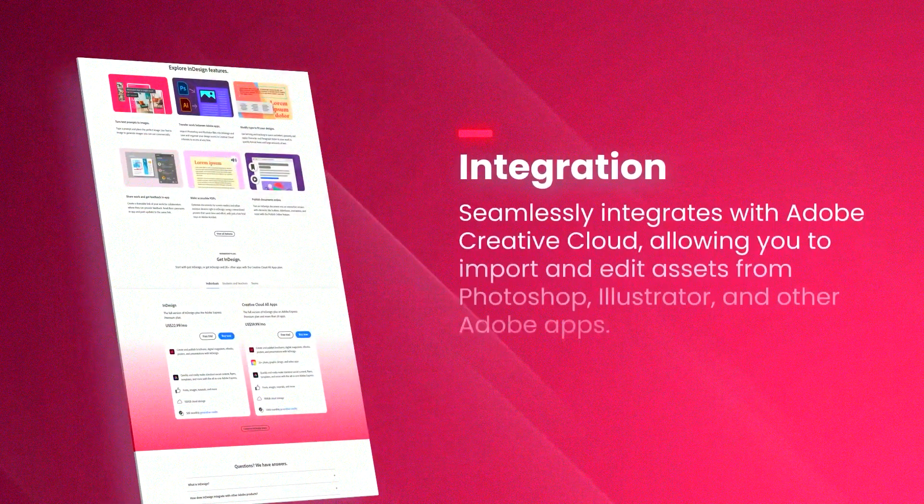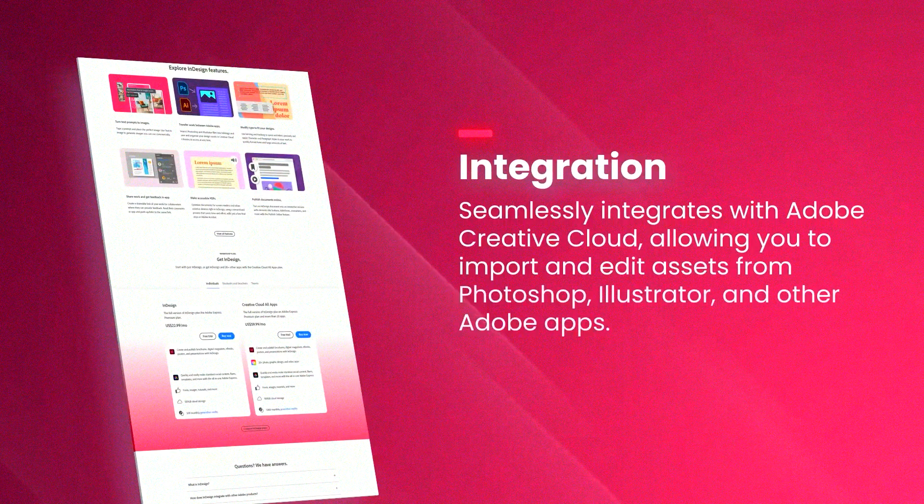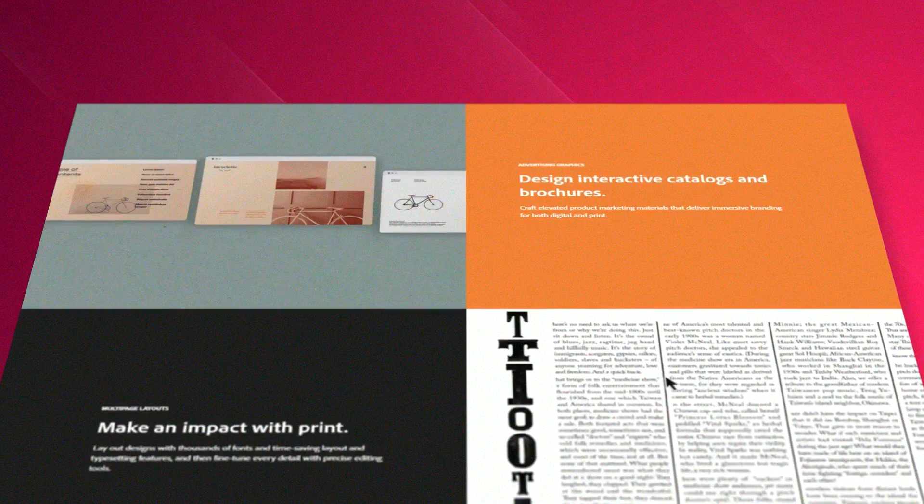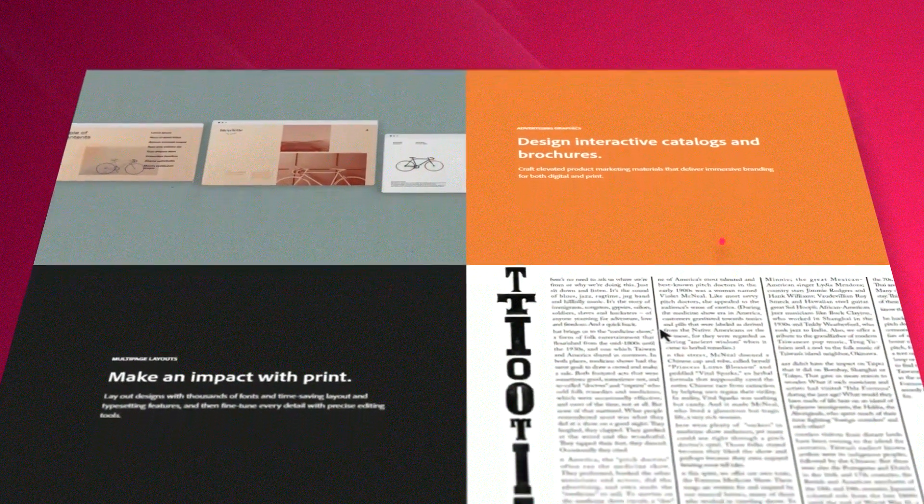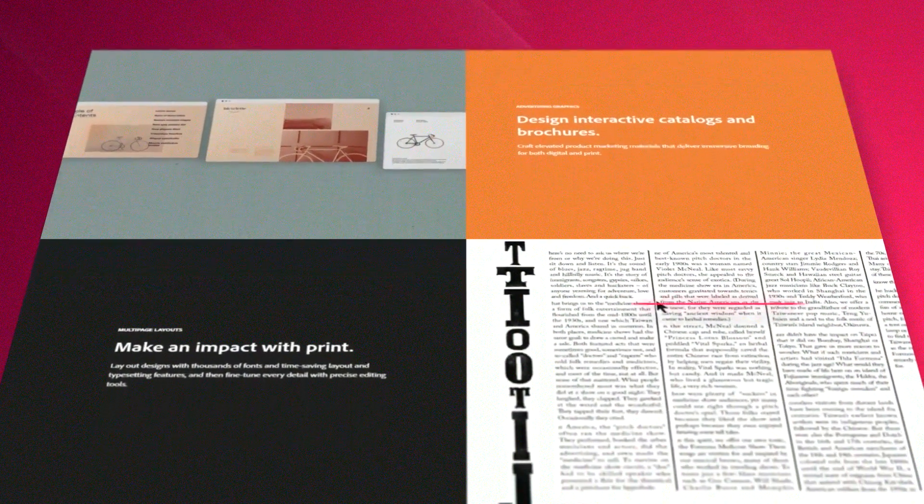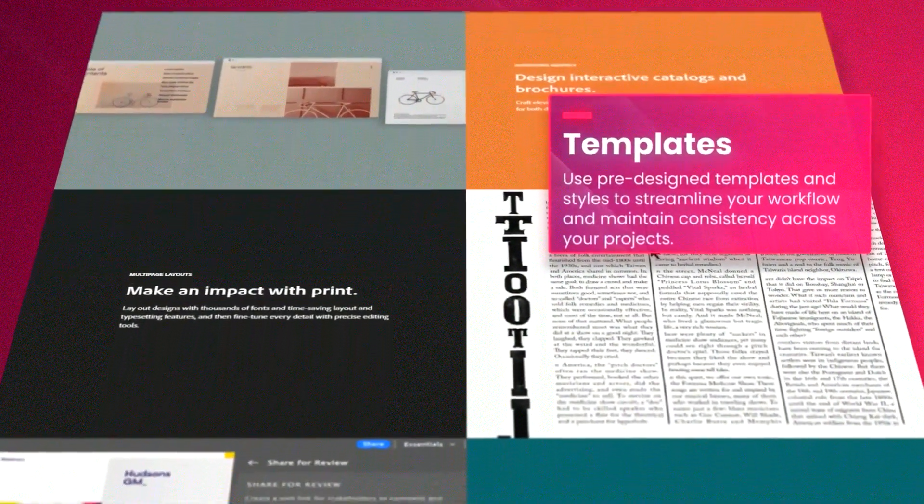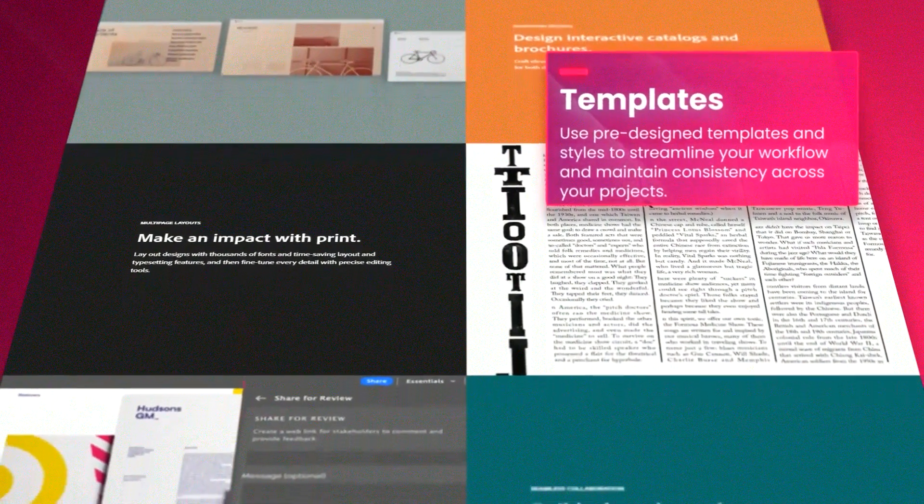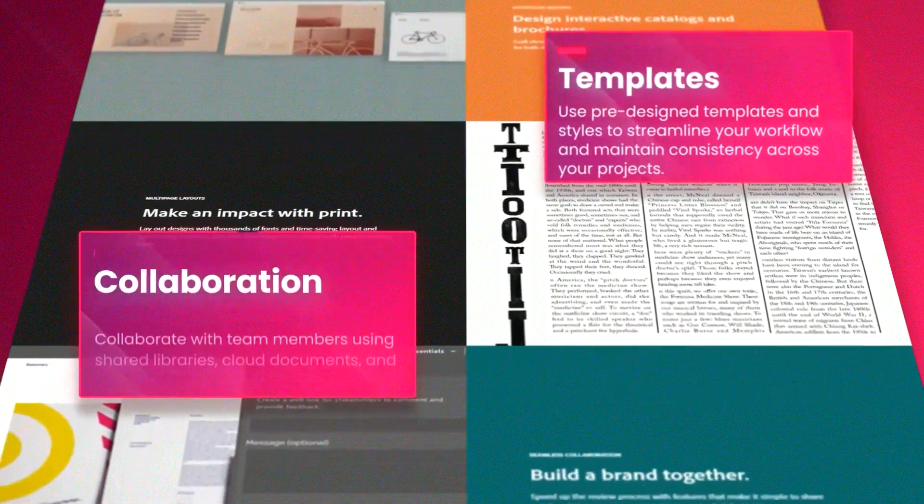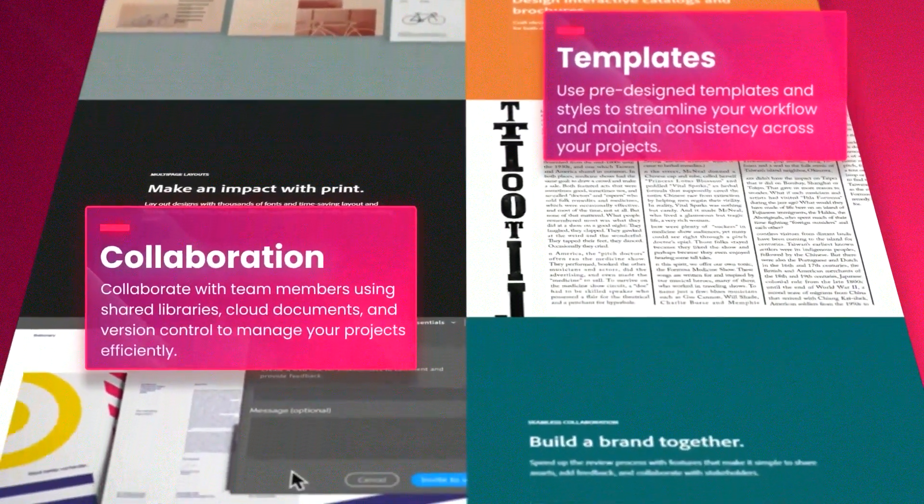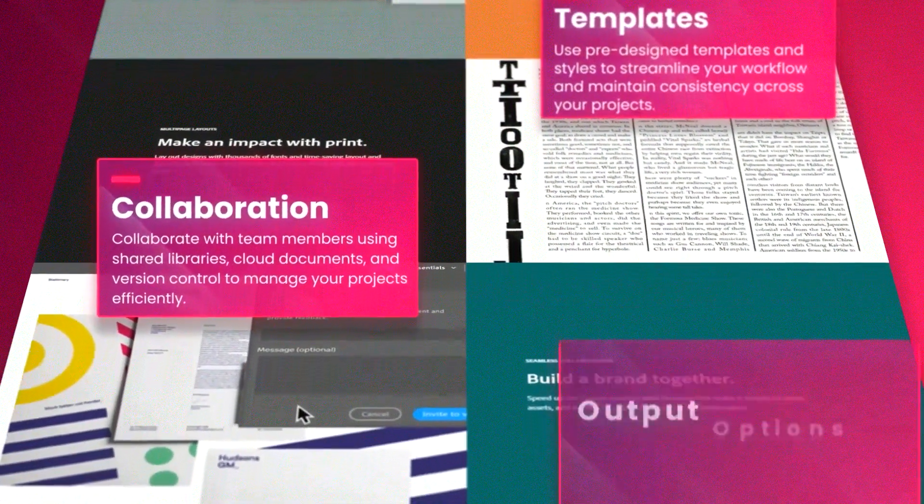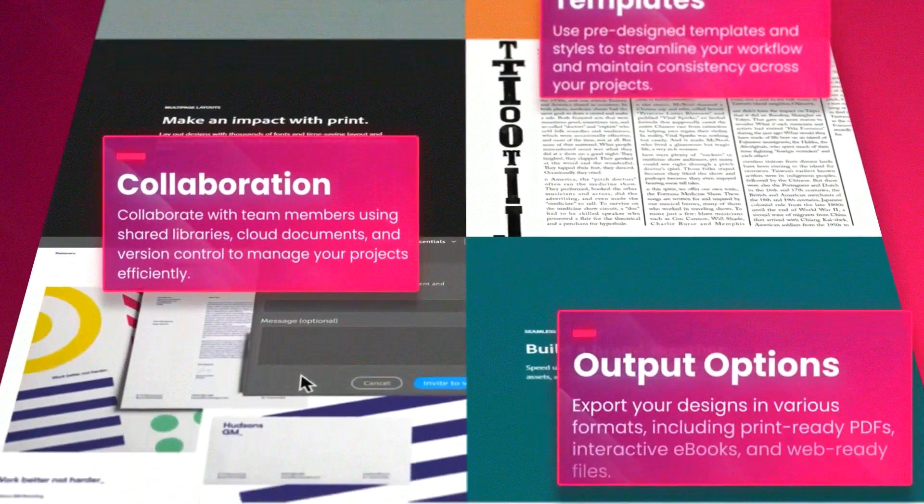The software's support for multiple formats and languages makes it an excellent choice for global publishing projects. Additionally, InDesign's master pages and styles features significantly reduce repetitive tasks, enhancing productivity and ensuring consistency throughout the document.